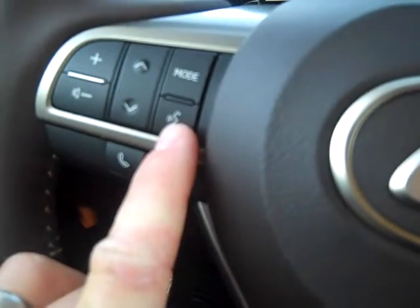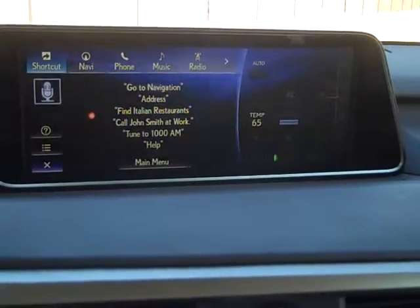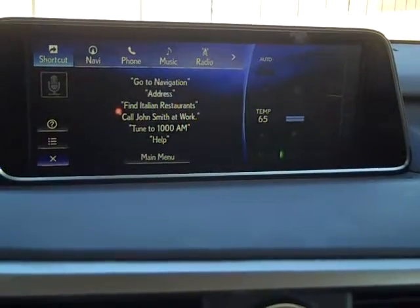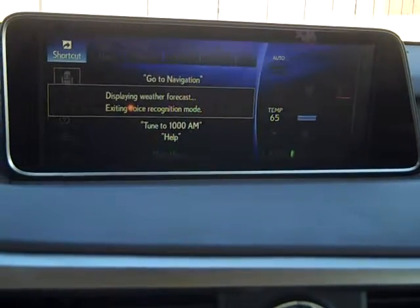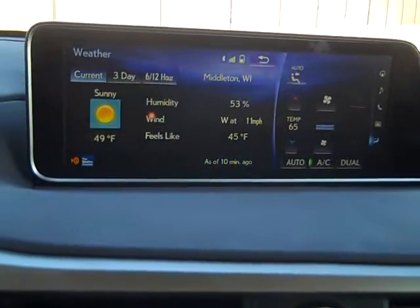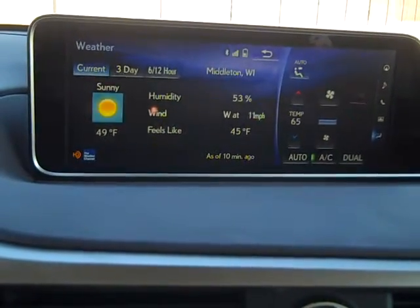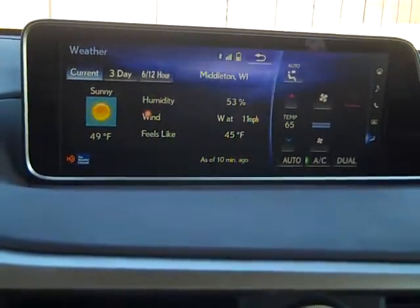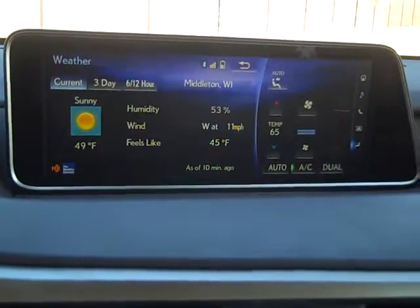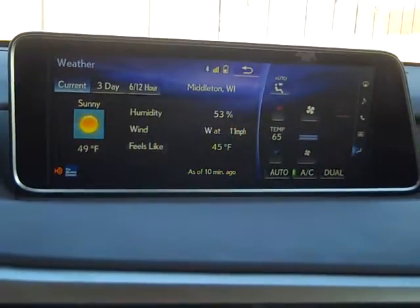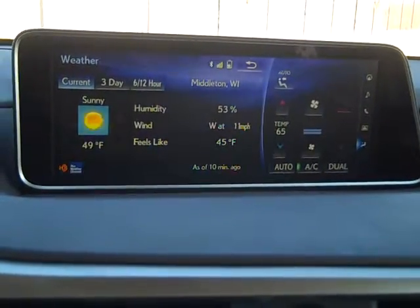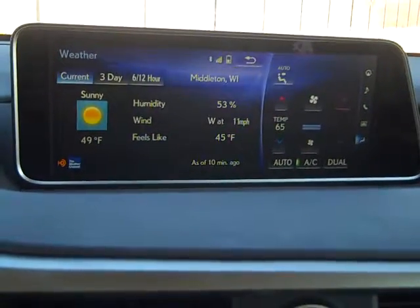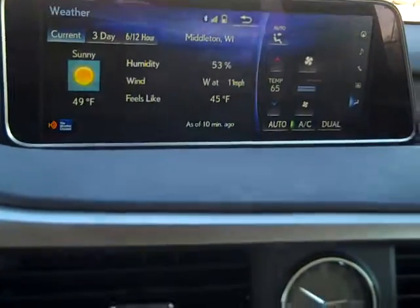For example, if I wanted to see what the current weather is — 'show forecast' — displaying weather forecast in sunny, beautiful Middleton, Wisconsin, right off of Madison, Wisconsin. We are at 49 degrees today, February 20th. For being our winter months, this is pretty surprising weather.